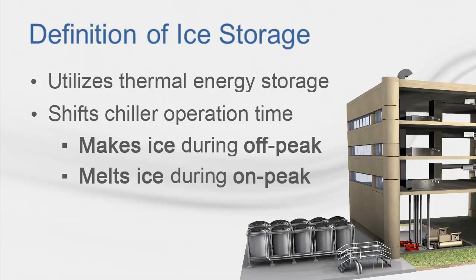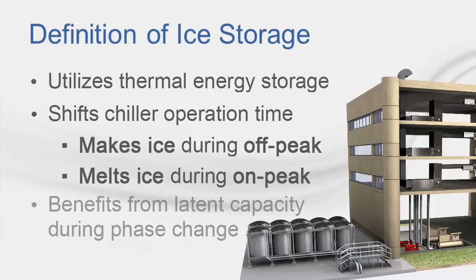In air conditioning applications, both ice storage and chilled water storage are used. The benefit of ice storage over chilled water storage is that ice storage requires a smaller volume of storage per BTU of energy stored than chilled water.